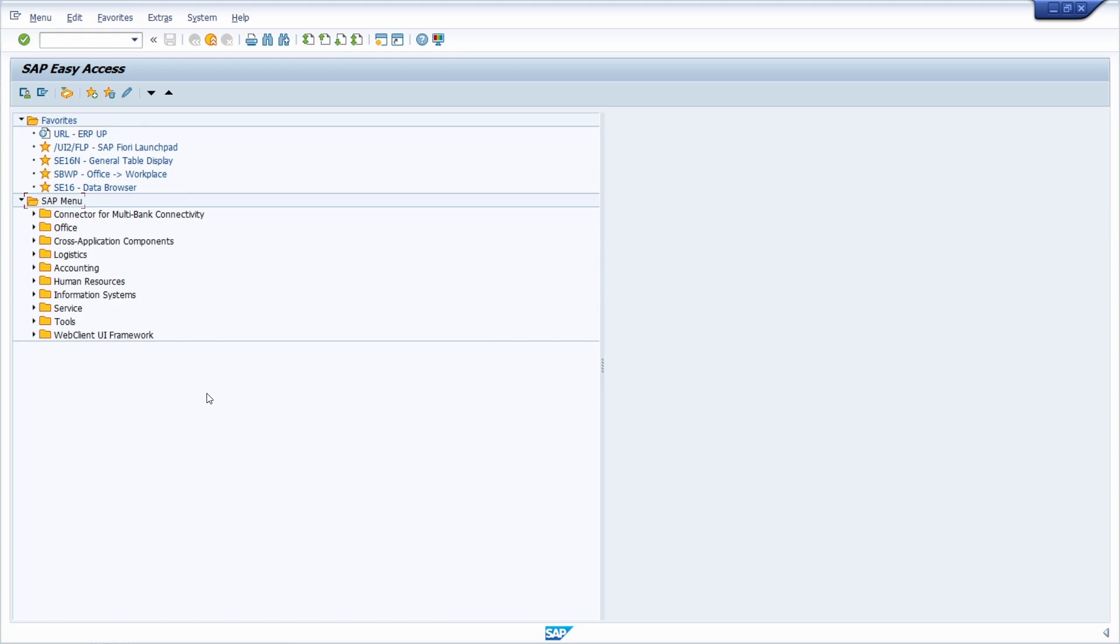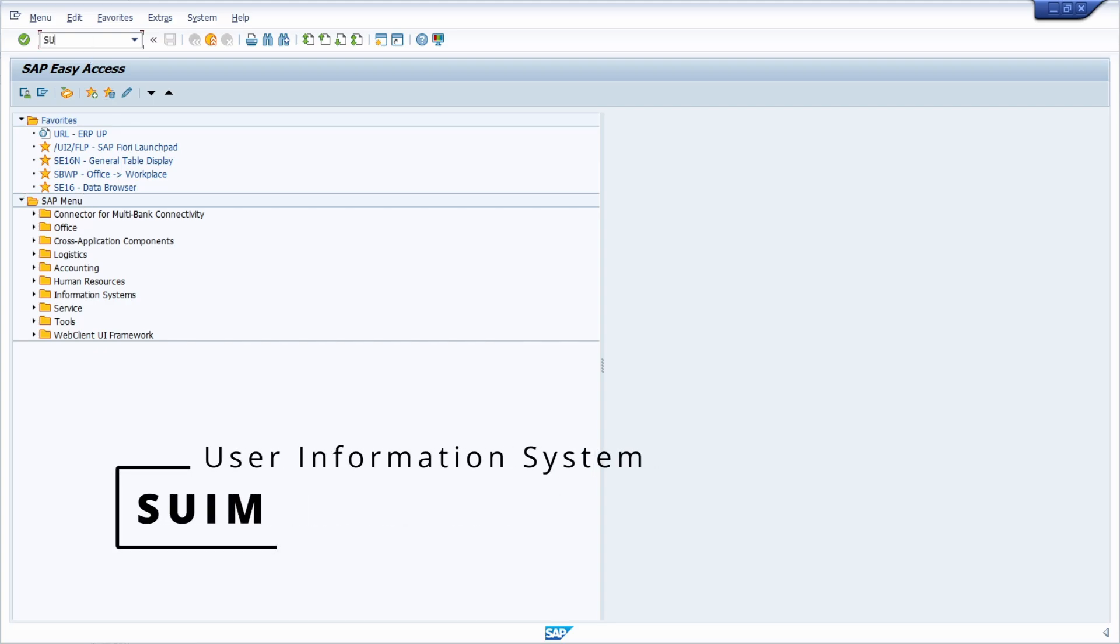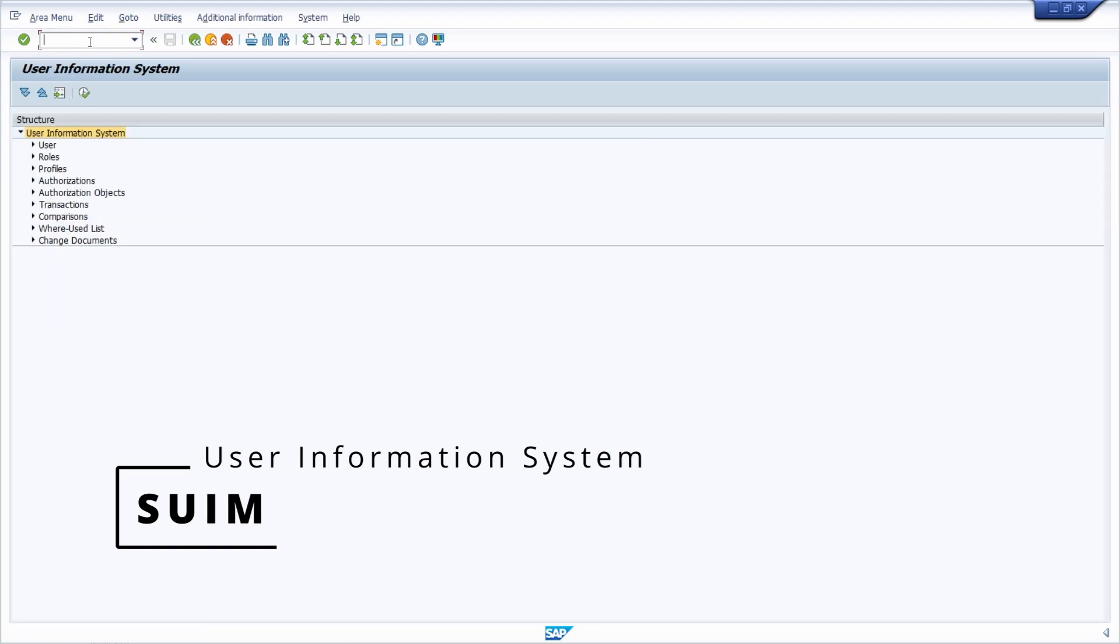To easily answer this question, you can open transaction SUIM to access the user information system.